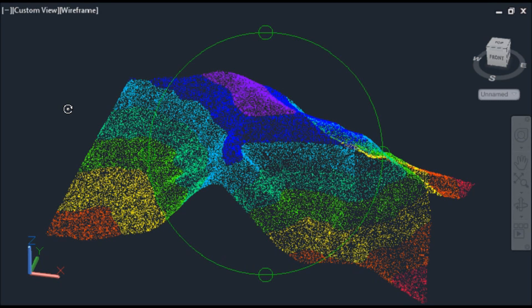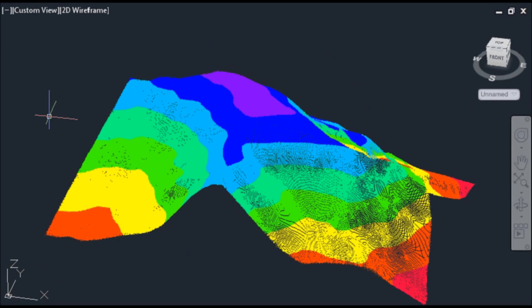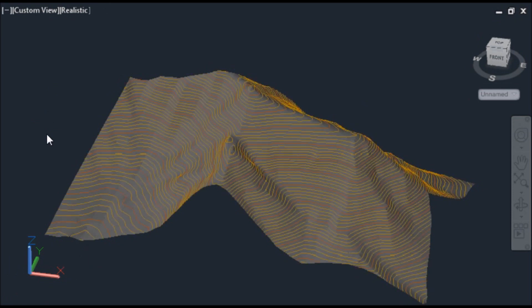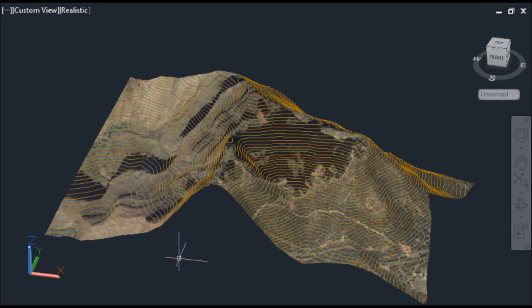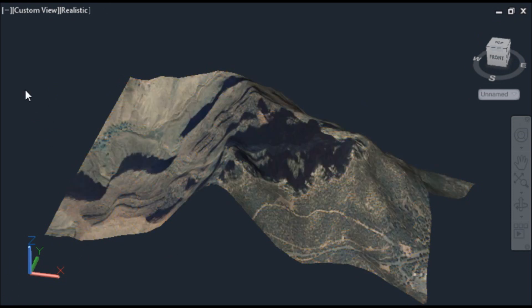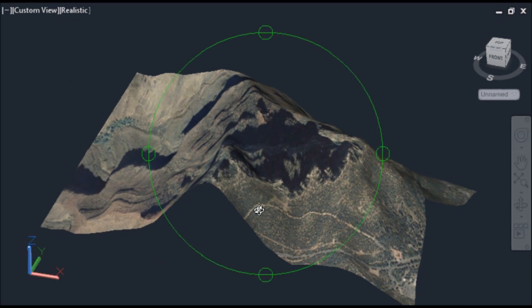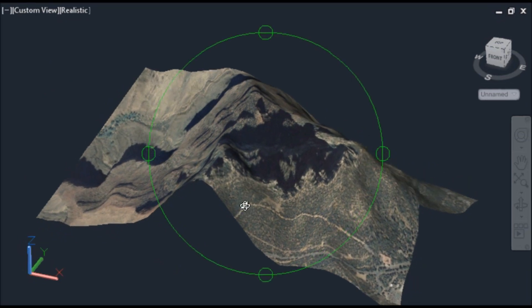Airborne LIDAR technologies are very well known for the ability to collect very large quantities of high-precision measurements in a short time, so as to allow very detailed analysis of a single site, or data capture of entire landscapes.